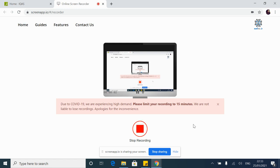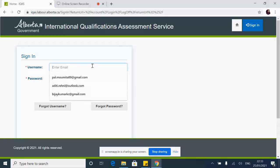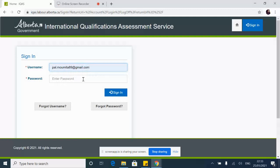Hi everyone, without wasting a single second I will straight away get to the problem that we're all facing with IQAS for our ECA.